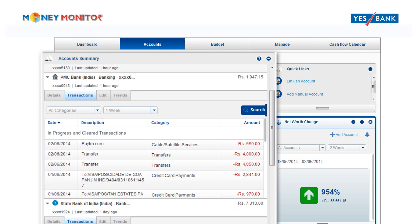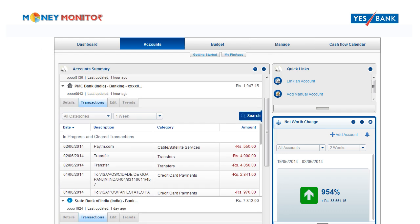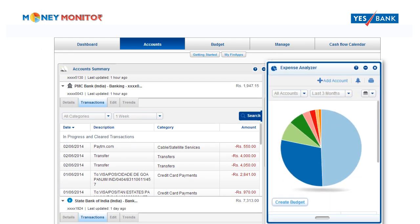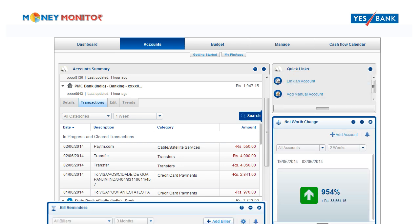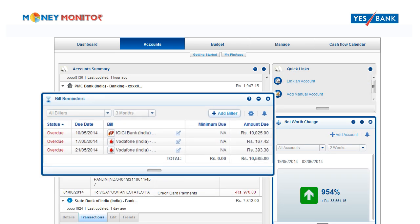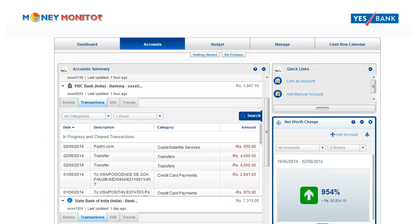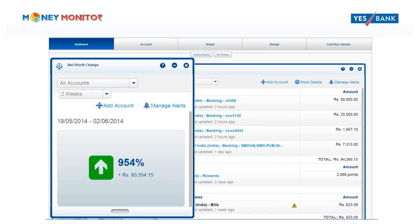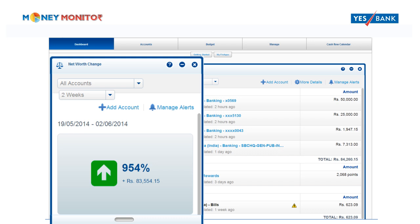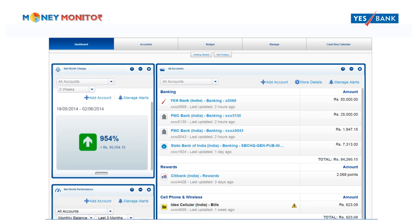Here you can see a summary of all added accounts and their balances, the expense analyzer highlighting your spending by category from all your added accounts, bill reminders sorted by due date, any changes to your net worth and much more.